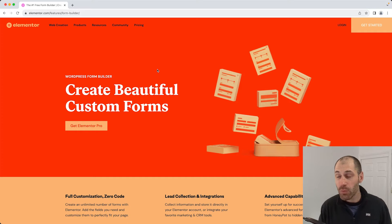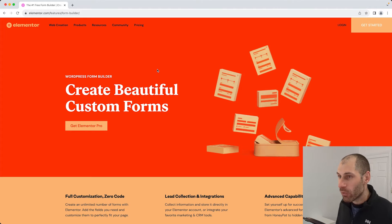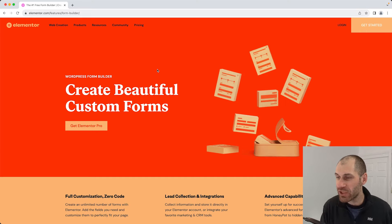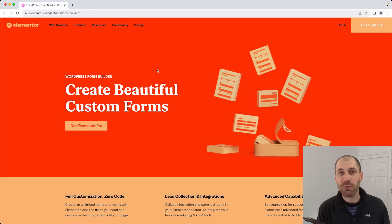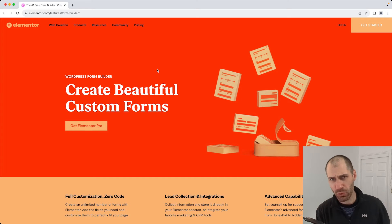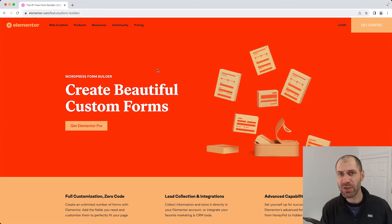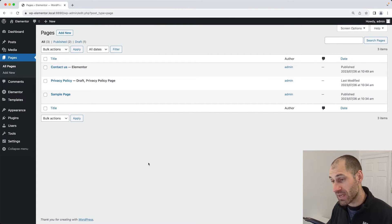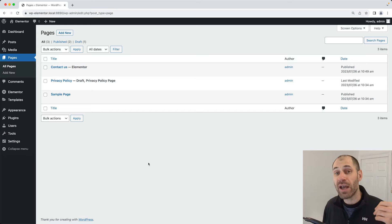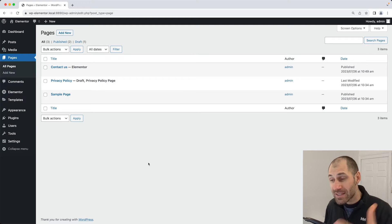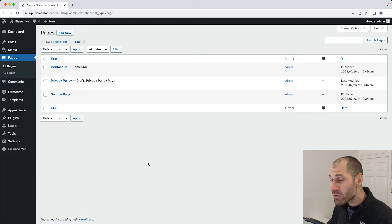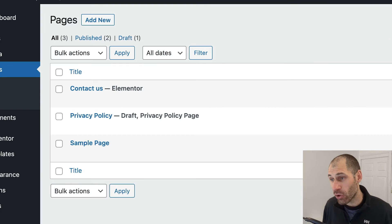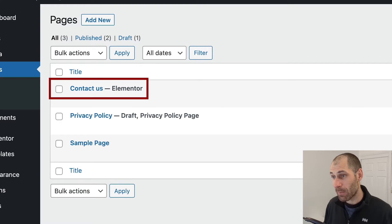If you want to learn more about the form builder, just go to elementor.com/features/form-builder, or just Google it. Let's jump into our WordPress site. Here is my WordPress site. The only thing that I've done is that I have downloaded Elementor and also the pro version, set it up, and I've also gone ahead and created a contact us page.